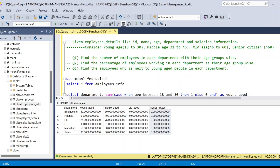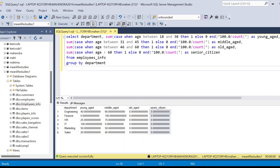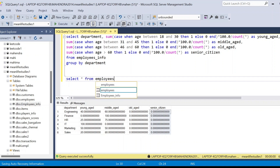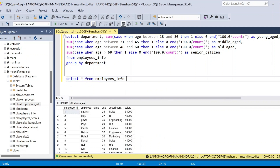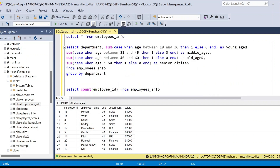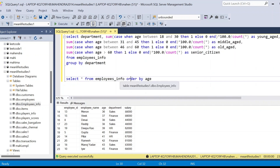Now the third and final problem: find the employees who are next to the young people in each department. This means finding the employees with the second-lowest age in each department — not the youngest, but the next age up. So we need to return employee details whose ages are the second lowest among all employees in their department.